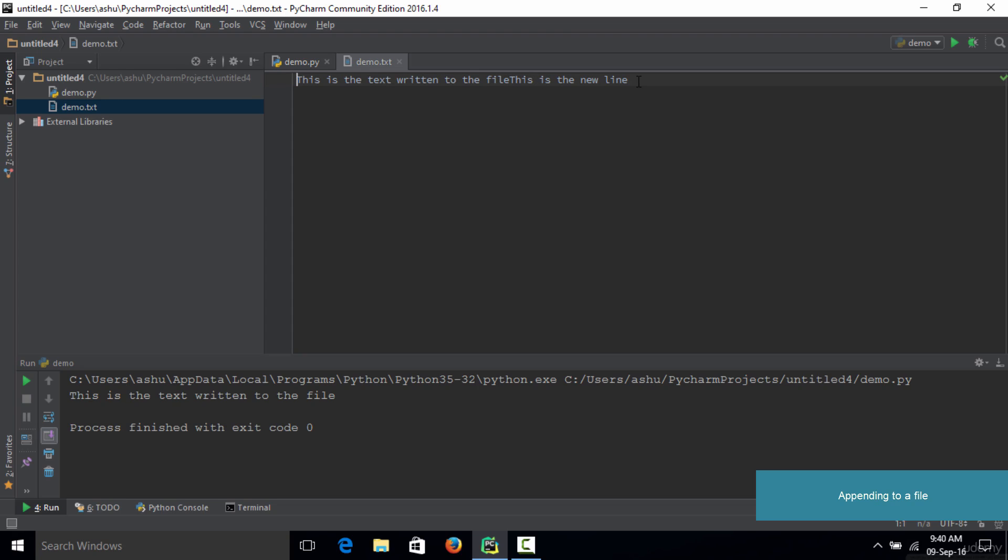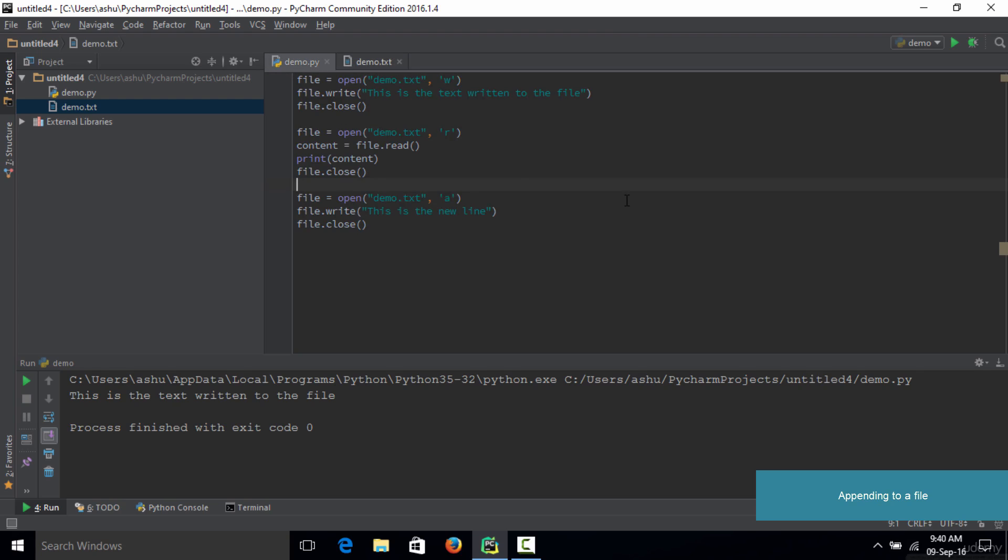That's how you use the append mode to open up a file and append the next lines you want to add to the text file.